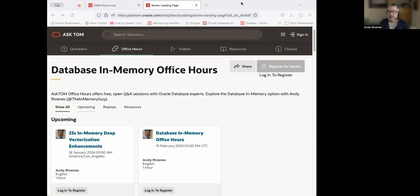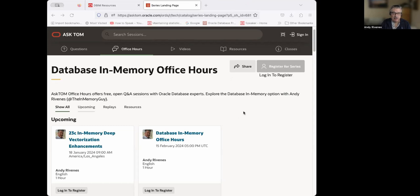Welcome everybody. My name is Andy Revinus. I'm a product manager for Database and Memory. We've done a lot of these Ask Tom Office Hours sessions, but starting the new year — Happy New Year to everybody — we have a new look on our Ask Tom Office Hours landing page. The Ask Tom system got updated in middle to end of December, so this is a little bit of a new format for us.